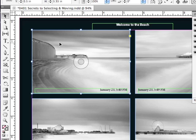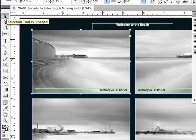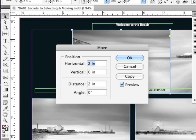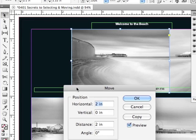If I'm in my Selection tool with an object selected, all I have to do is double click on the Selection tool. And it opens the Move dialog box,